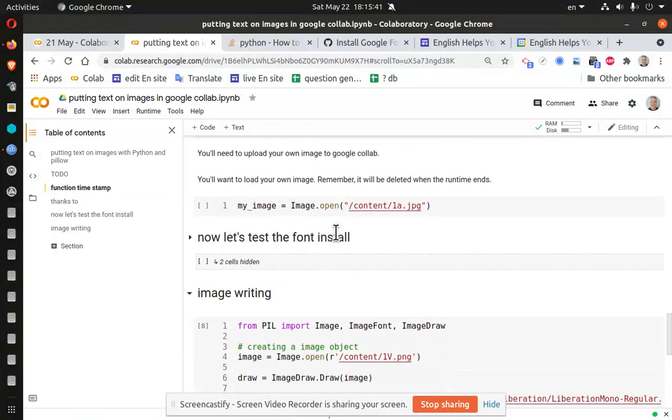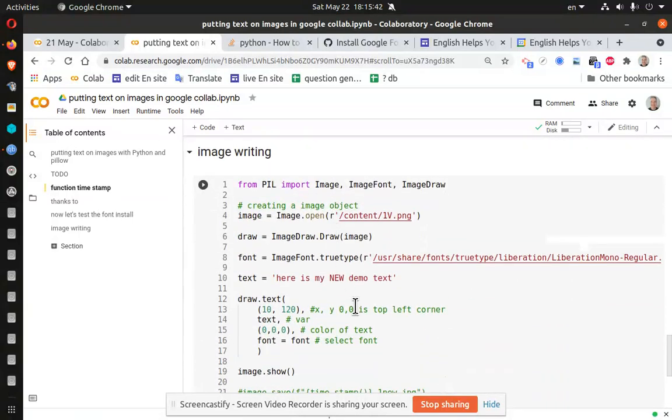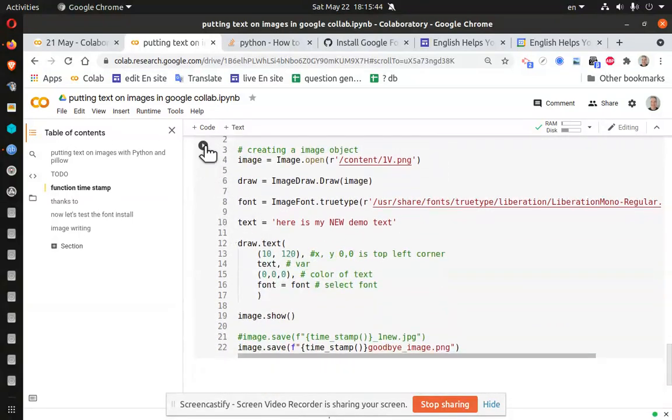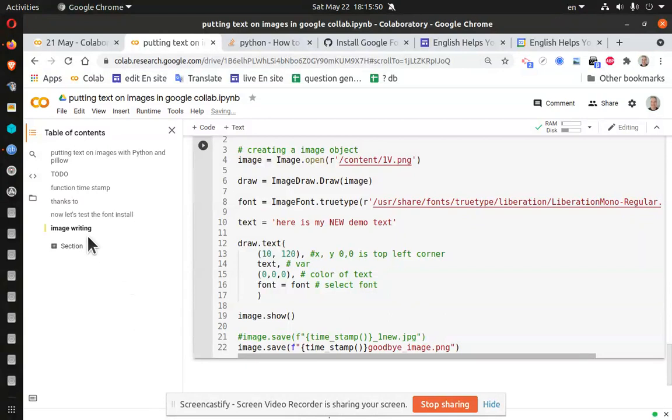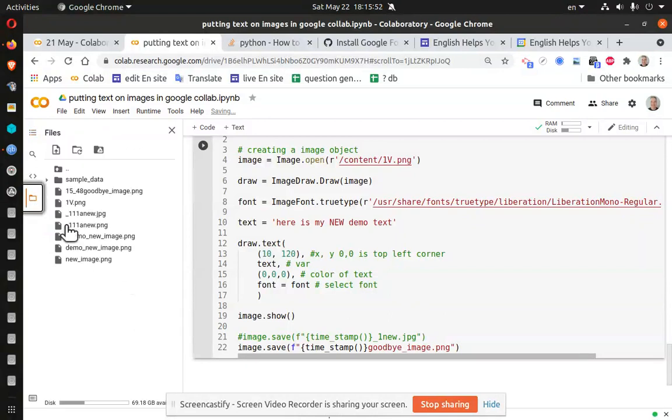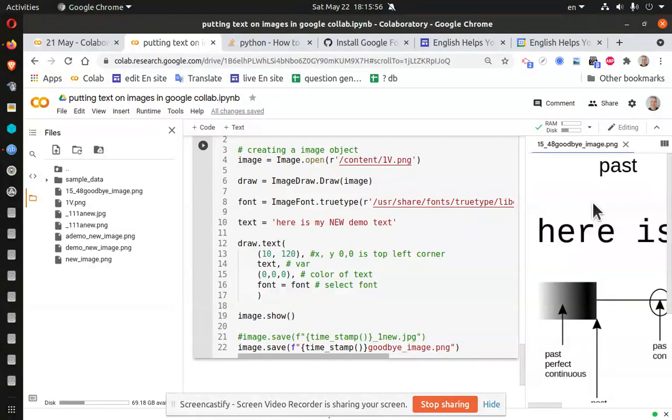And in this case, when I run this, I should get a timestamp of 1546 something. There we go. And that was pretty fast.